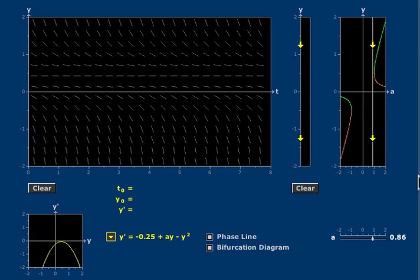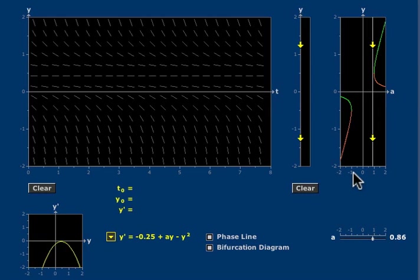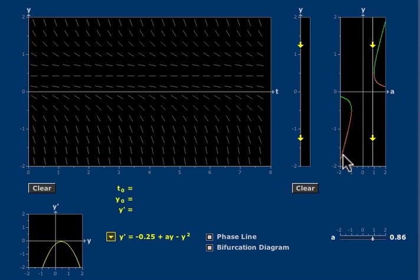A diagram has appeared above the a slider. In it is marked a curve.